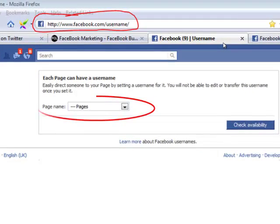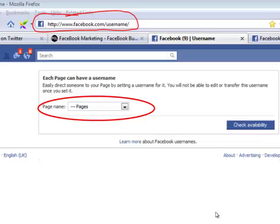Now, importantly, I have several Facebook pages that I manage and administer, so Facebook gives me the opportunity here to choose which one I would manage. However, if this is your first page, there'll simply be a dialog box for you to enter your chosen Facebook page name into. Once you've done that, click Check Availability and Facebook will tell you whether that name is available or not. You'll simply move through the stages to find a Facebook page name that Facebook will allow you to have.